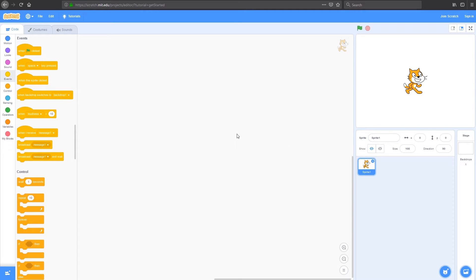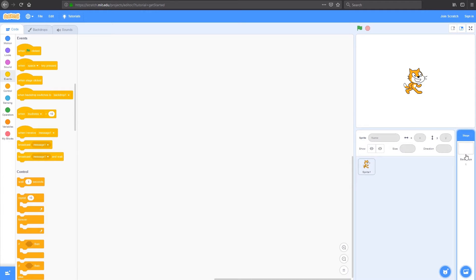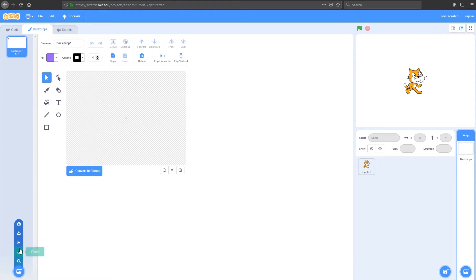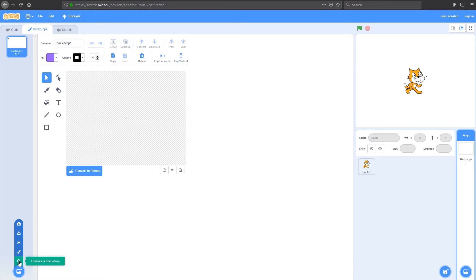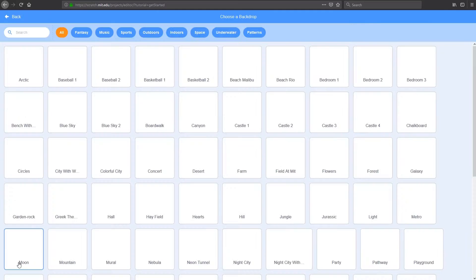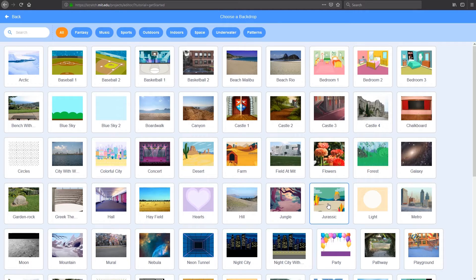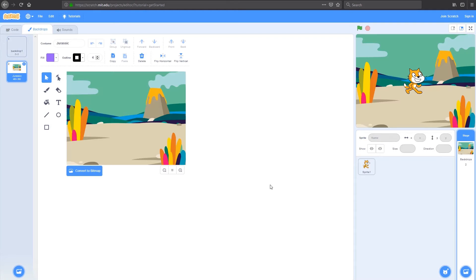For today, we're going to create a small game demo that you can build on for your own games. We're going to start by choosing a background. We'll click on the backdrop for the stage over here and click on Backdrop. I'm going to choose a backdrop, and the one I'm going to choose is the Jurassic backdrop because I'm making a dinosaur game.